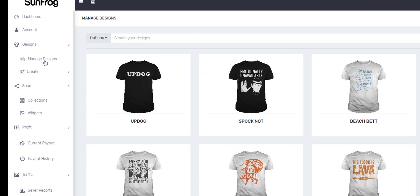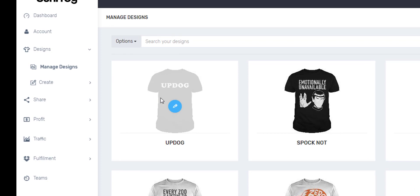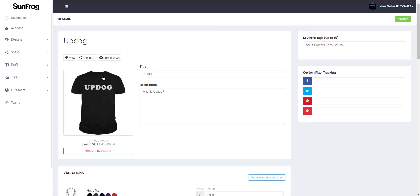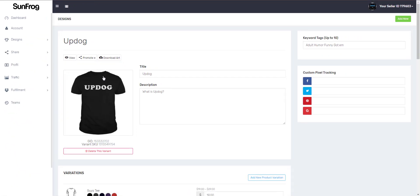Let's head over to designs, down to manage designs, and then we'll click on this pen to edit the design.